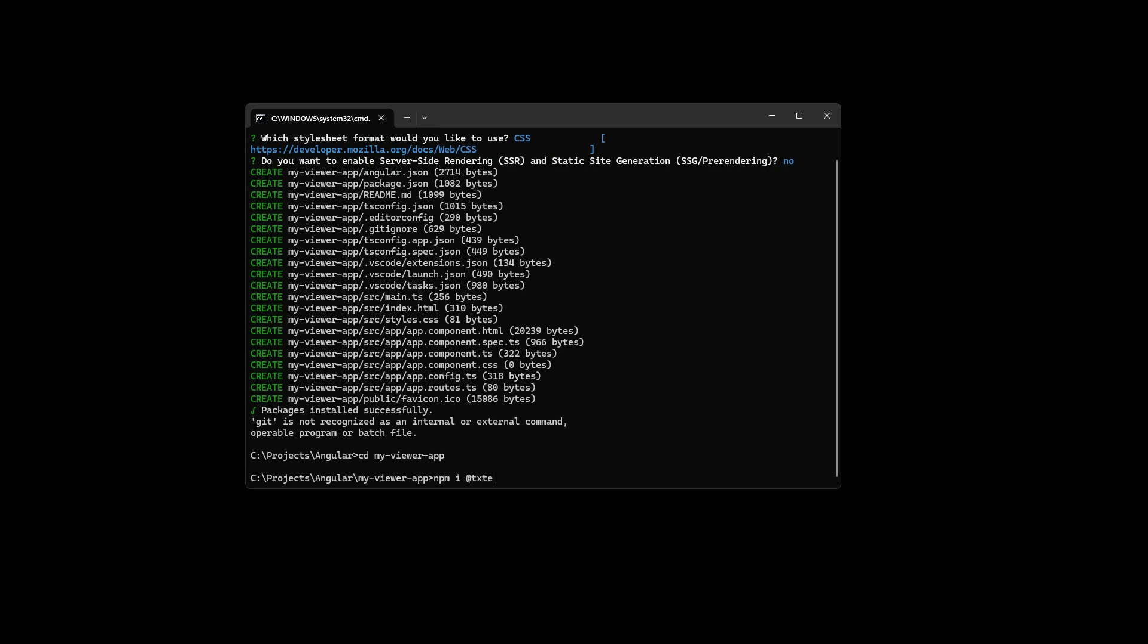The name is @txtextcontrol/tx-ng-document-viewer. Use the Legacy Peer Dependencies parameter because txtextcontrol is not bound to a specific version of Angular.